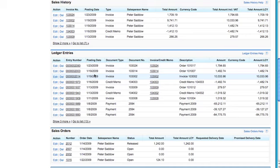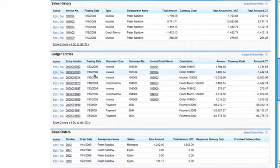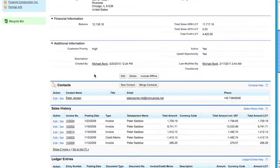The ledger entries sometimes, depending a little bit on your setup in Navision, can show the profit also. It will be possible to show that up here also.